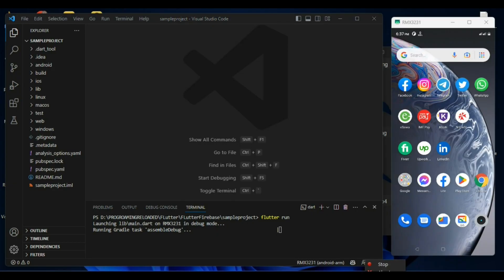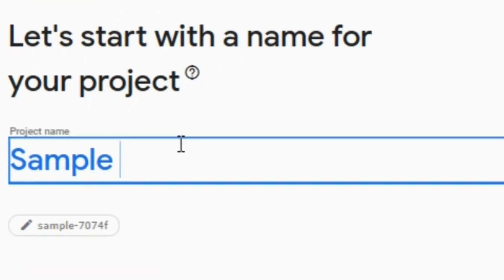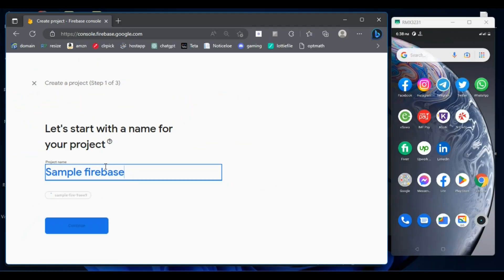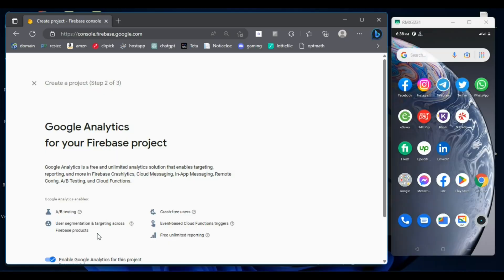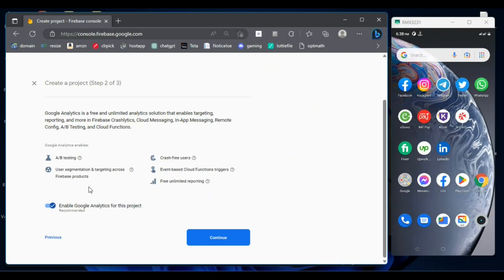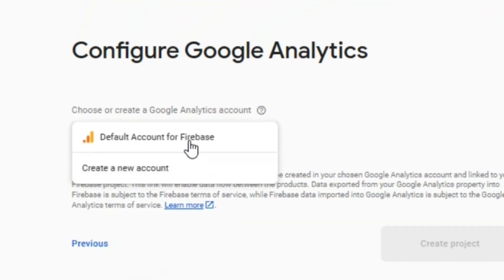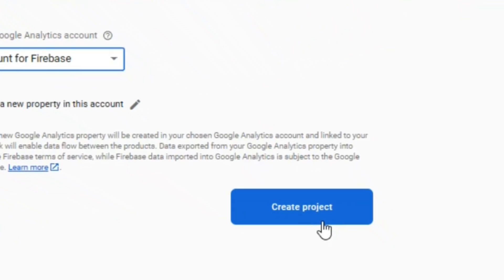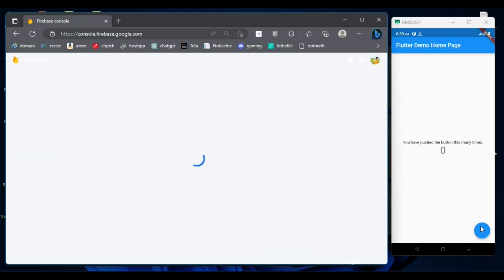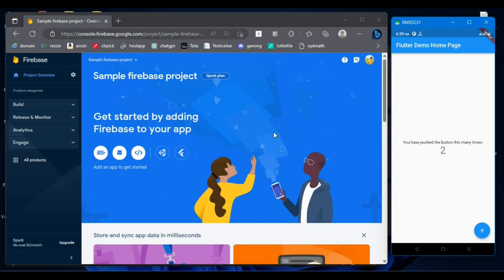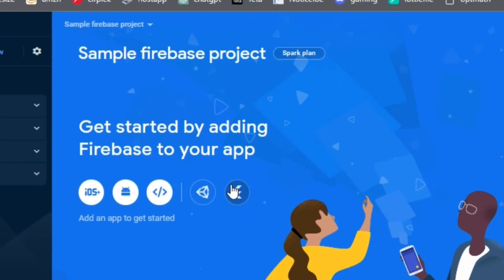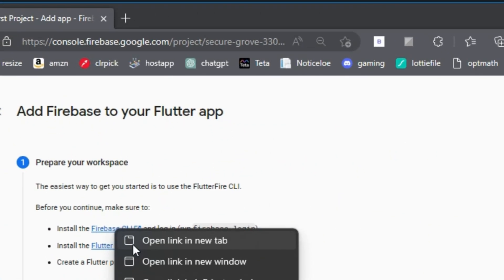Give a project name and continue. Either enable or disable the Google Analytics, hit continue, choose your account and hit continue. Now your Firebase project is successfully created. To connect with your Flutter project, click on the Flutter icon, click this Firebase CLI download link and open it in a new tab.